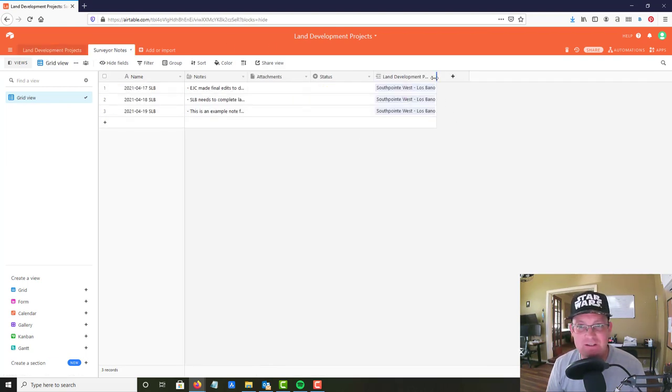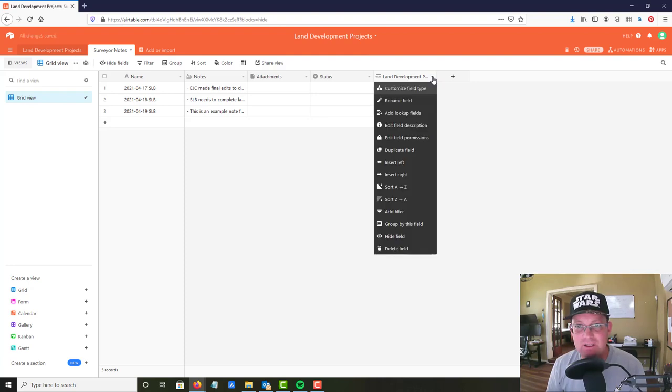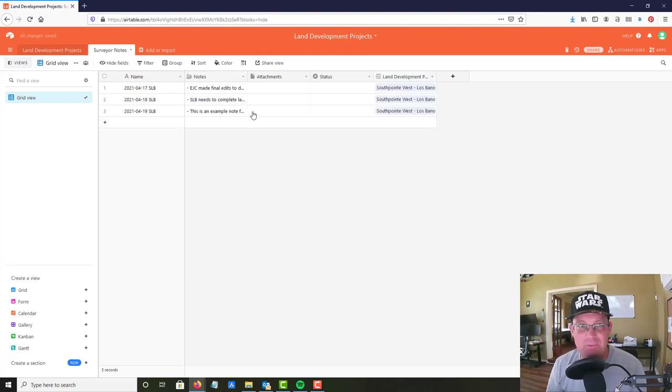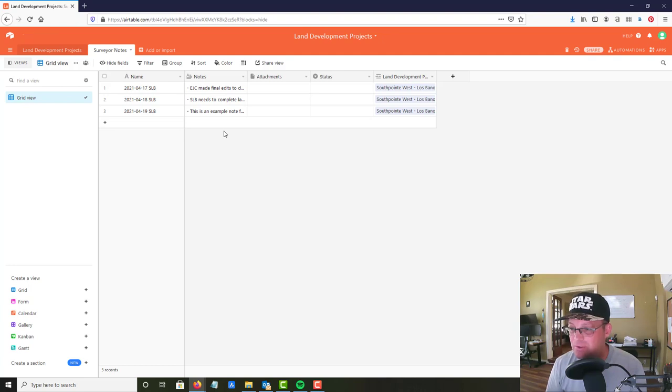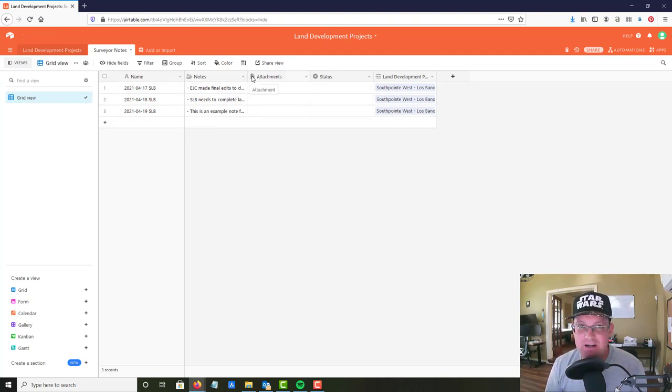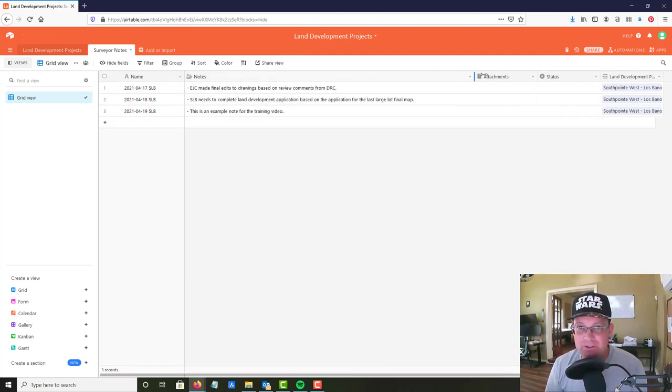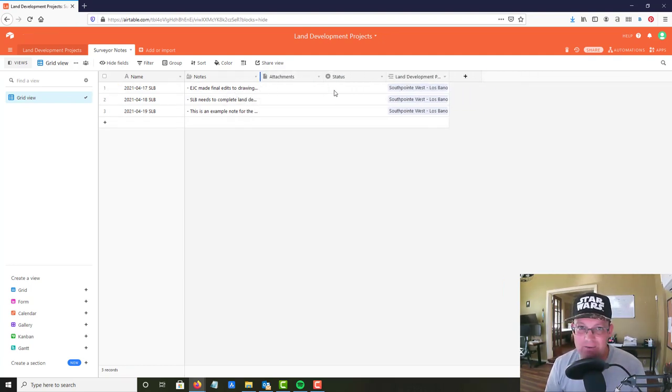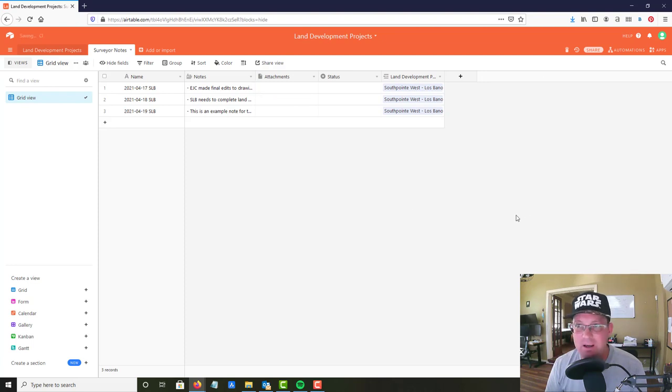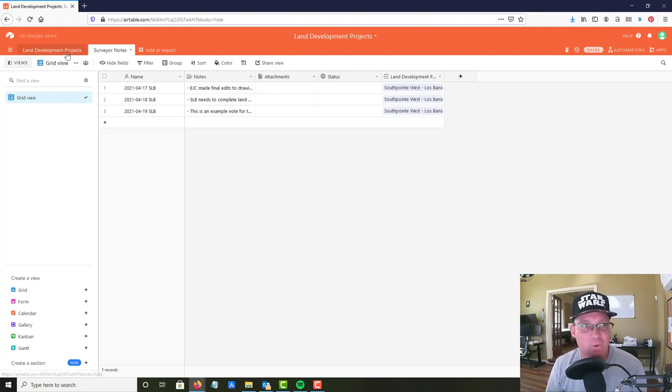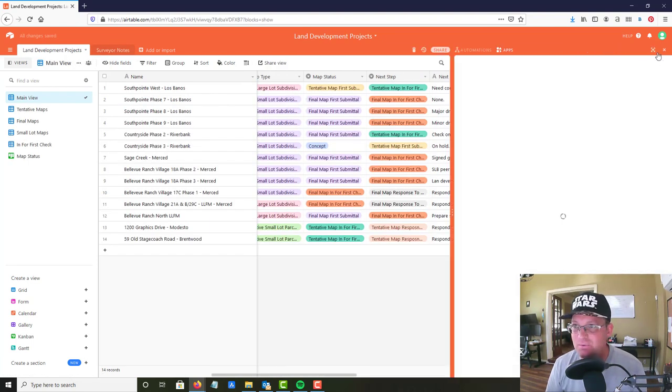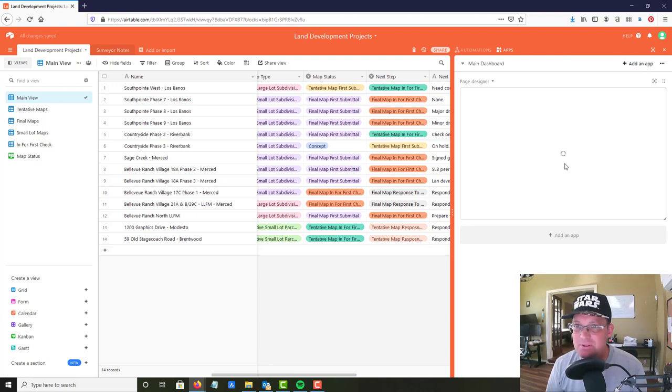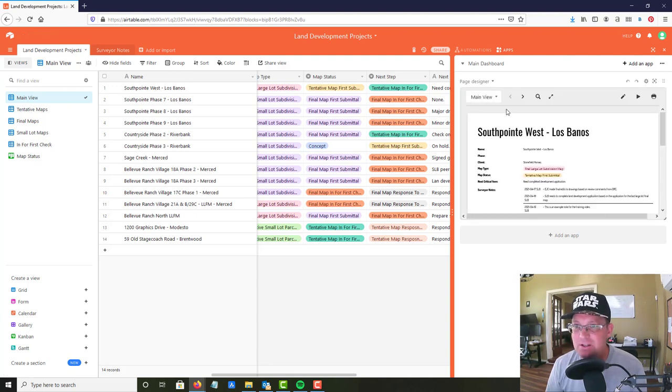Now it's not very helpful here just to see this stuff, and it's somewhat helpful here because you can filter and sort by this list and then look at all your notes. But again this is a little bit clunky, you can't read the entire note unless you drag this way out. But there's a cool app called page designer.